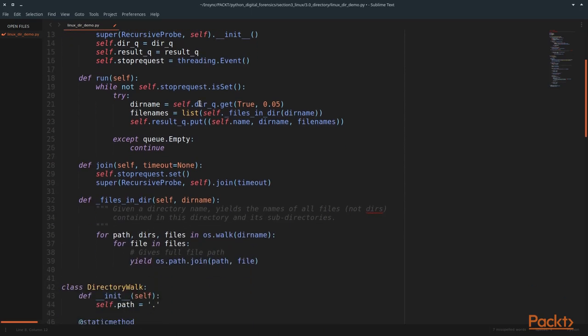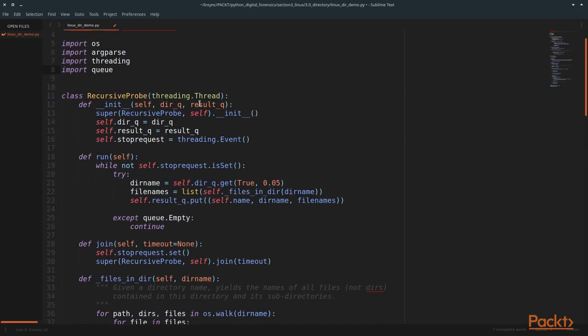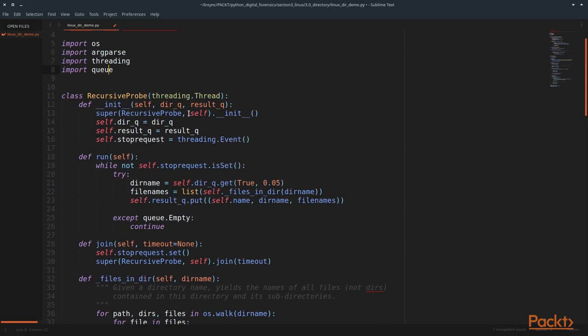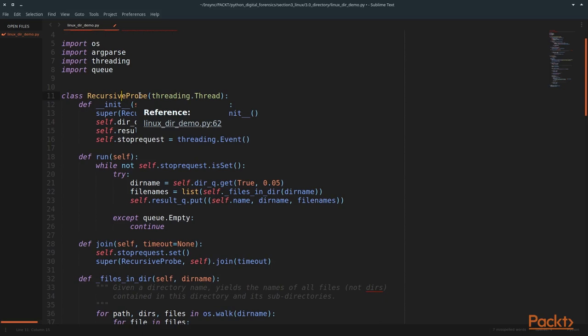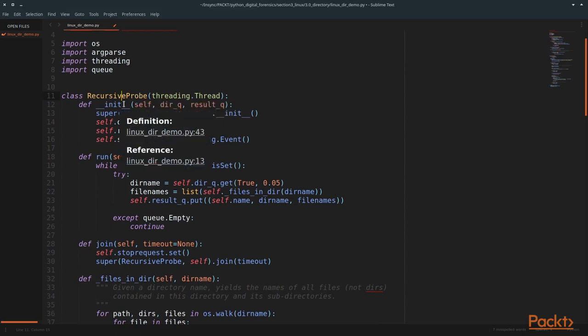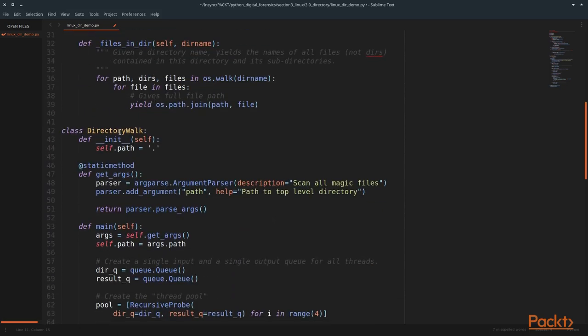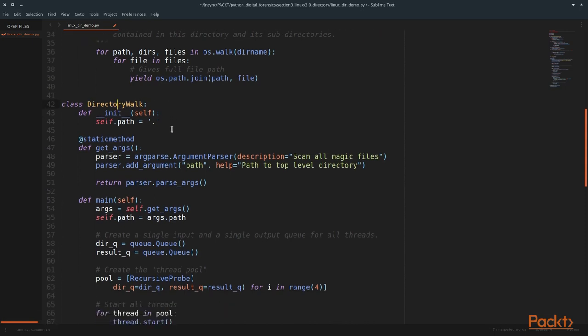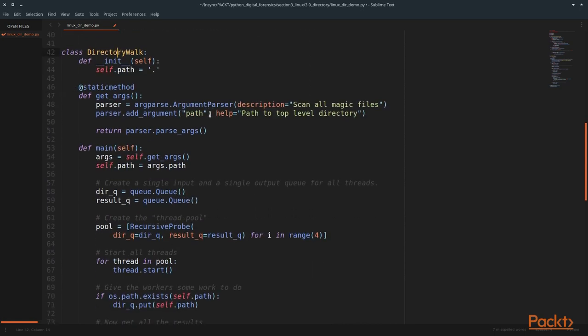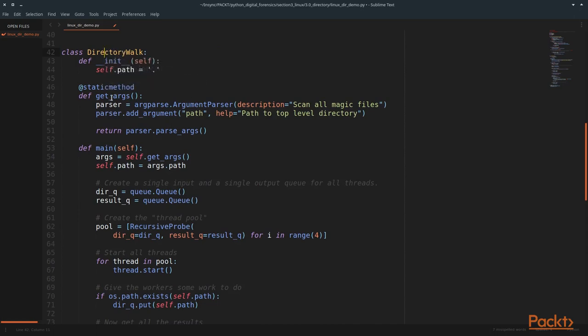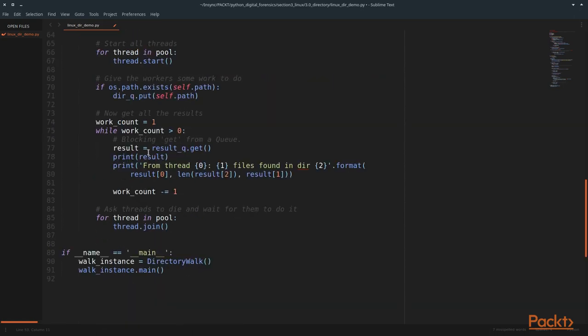Now what we did differently in this application is we have two different classes within our file. We have our recursive probe. This class is going to be the function we put in a new thread, and we'll search each of the directories. Scrolling down, we have the main class, which is the directory walker. And this looks a lot more familiar to the applications we've been building so far. So we're going to walk through how this application works. We have the directory walking class, we have the getArguments function and the main function. And our if name starts the directory walking class and then calls the main function.